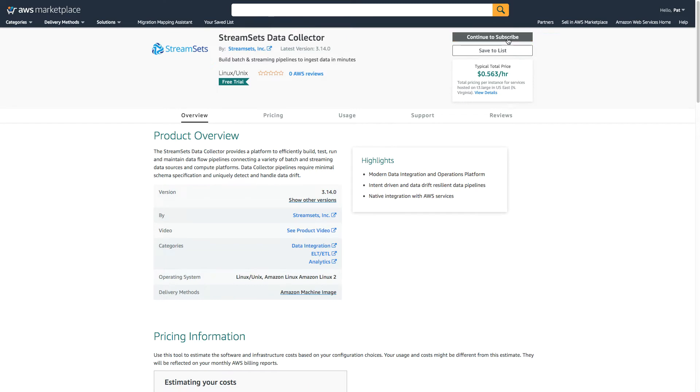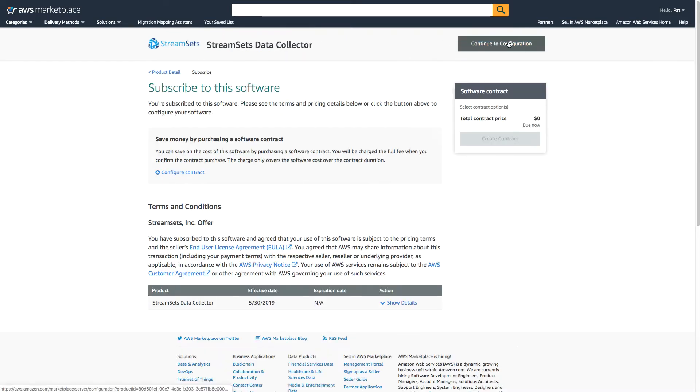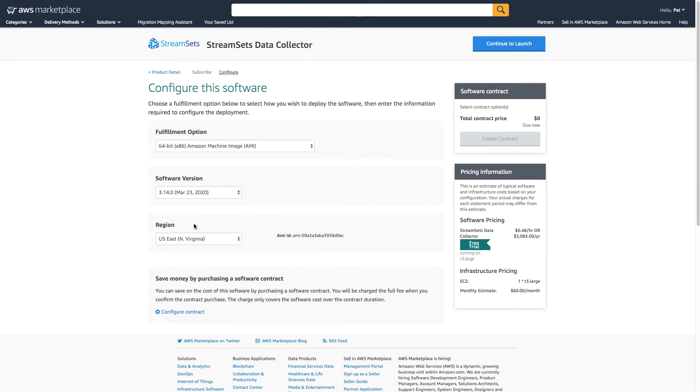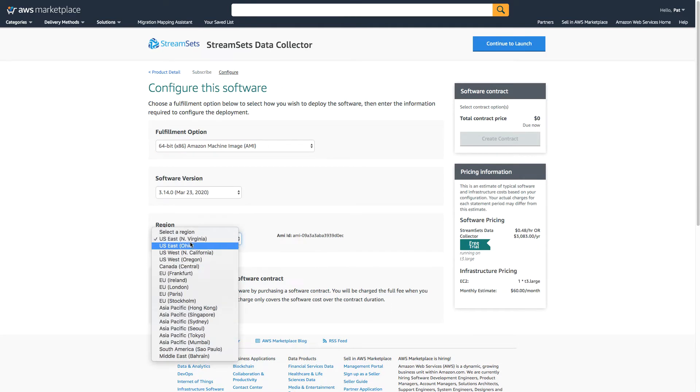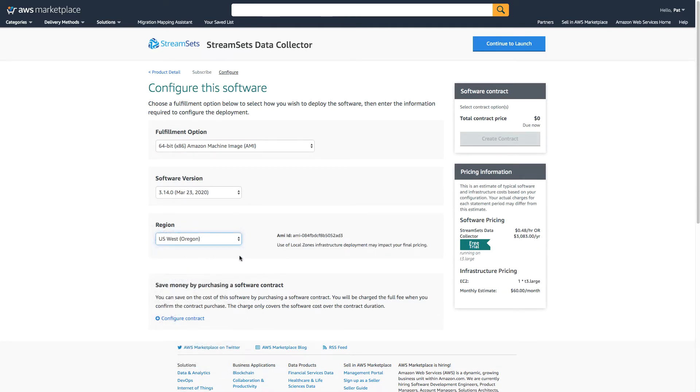So let's continue and subscribe. Continue again. And I want to install it into the US West 2 Oregon region.